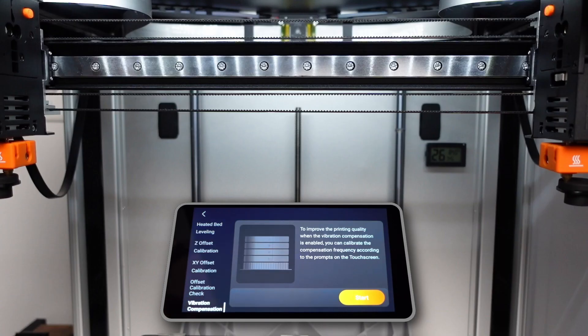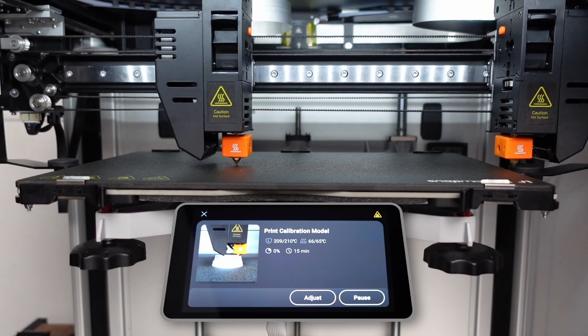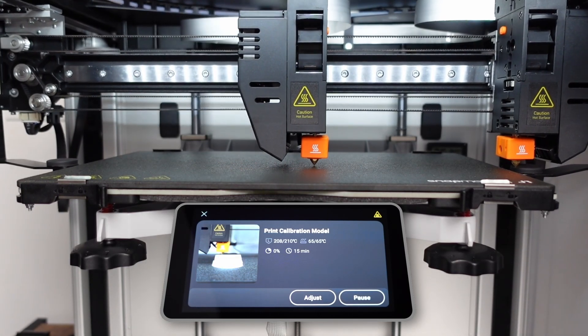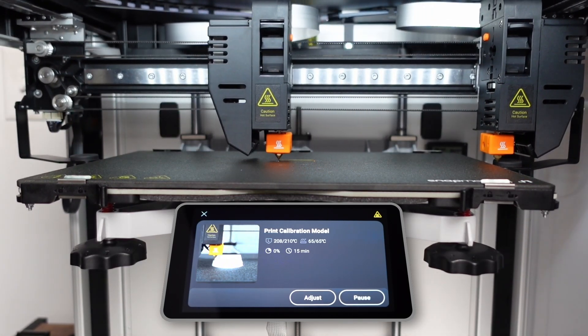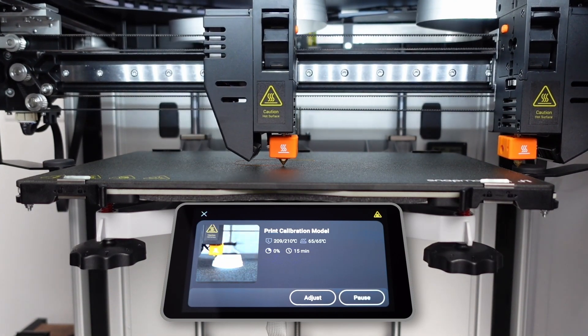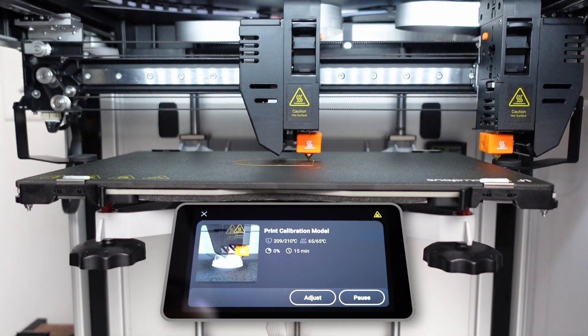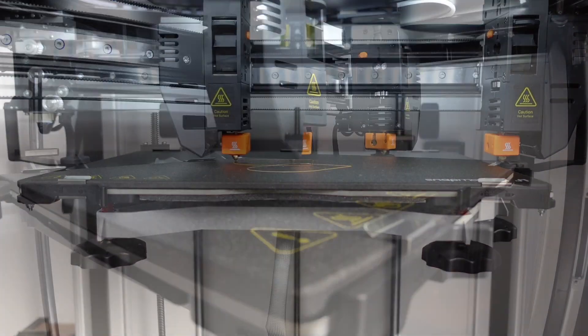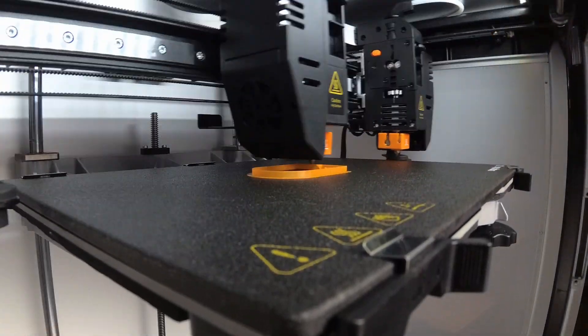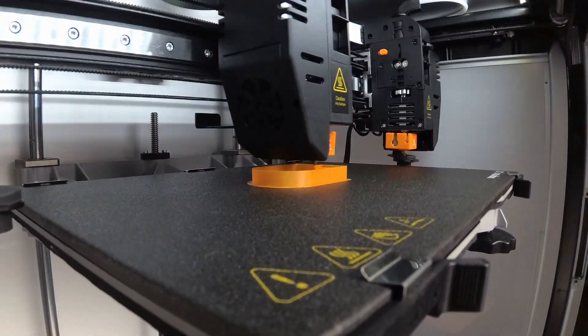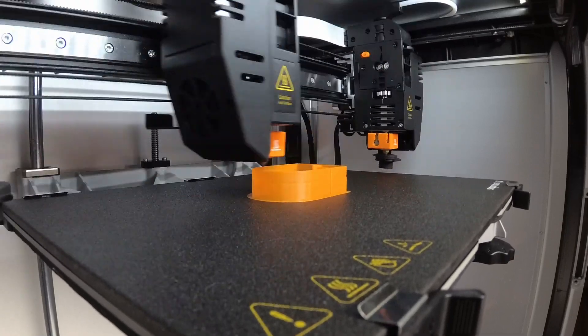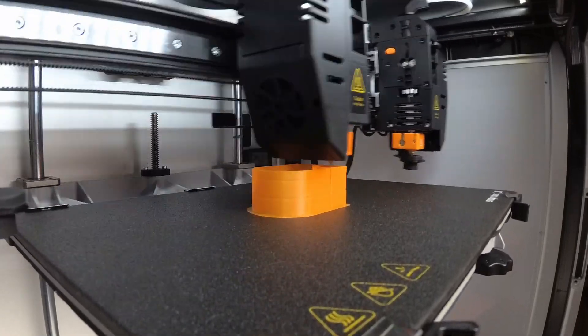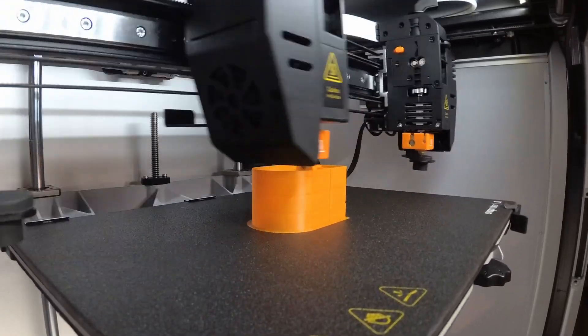Getting fast print times from an IDEX printer is tricky since the added mass of the second extruder system limits maximum acceleration. J1 employs input shaping, which compensates for mechanical resonance to minimize ghosting or ringing artifacts on your prints. You may have heard of input shaping from the popular Klipper firmware. The test model is designed to magnify any ghosting in both the X and Y directions at various speeds. You will hear the printer change sound as it steps through each printing mode.